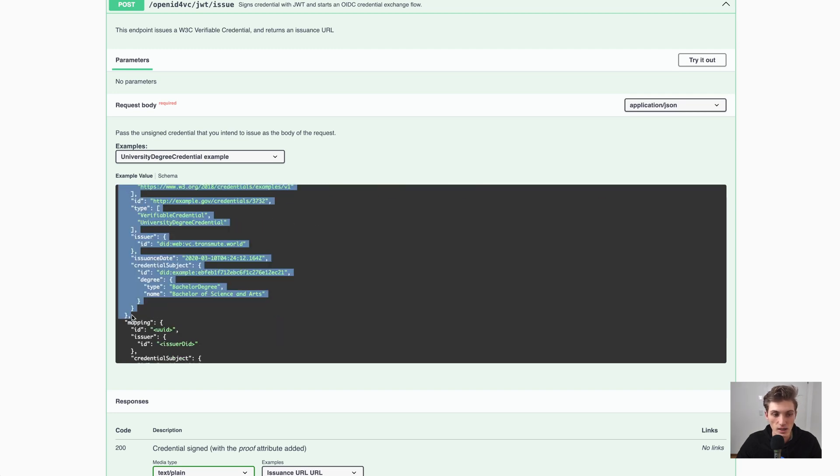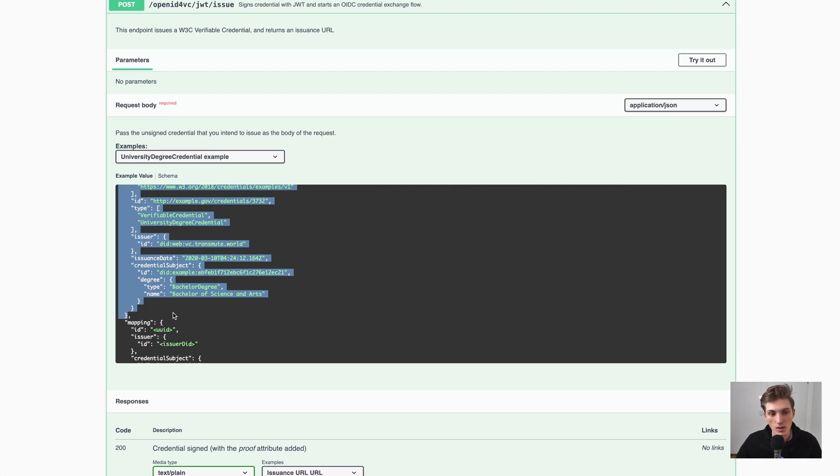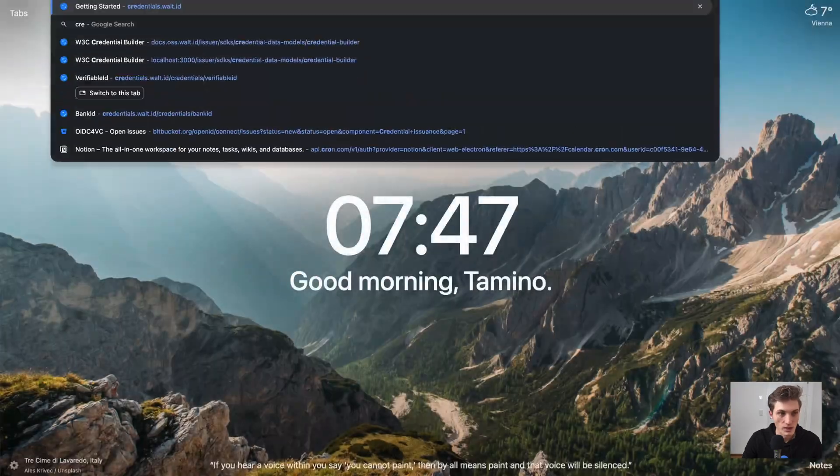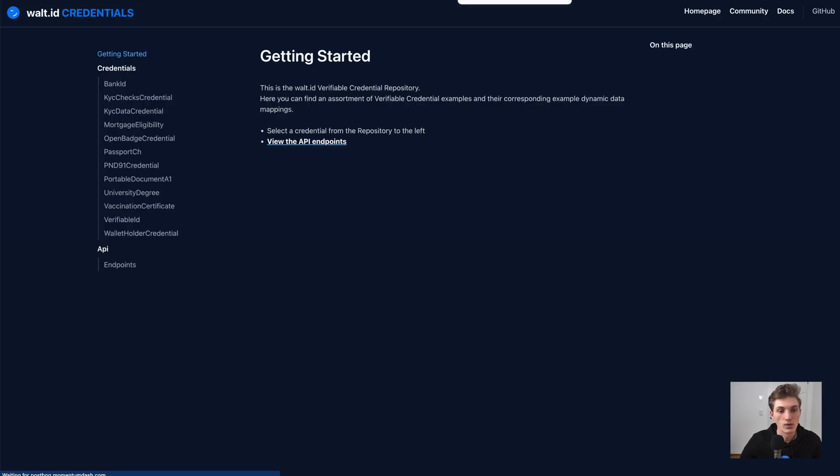And the API will take that, create a signature for it, and then create an OIDC compliant claim URL, which you then can share with your users. And if you go to credentials.walt.id, you see a bunch of different data structures.